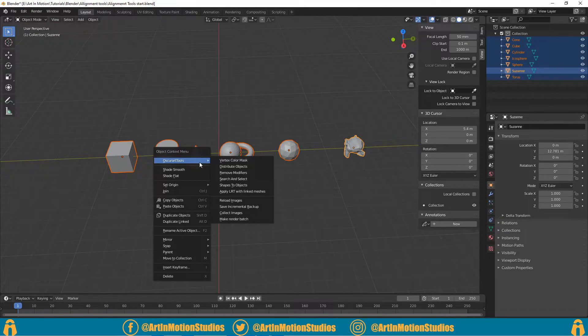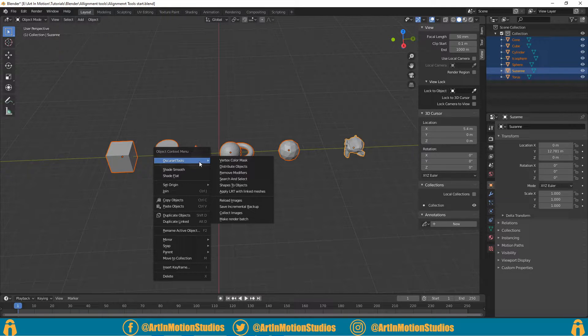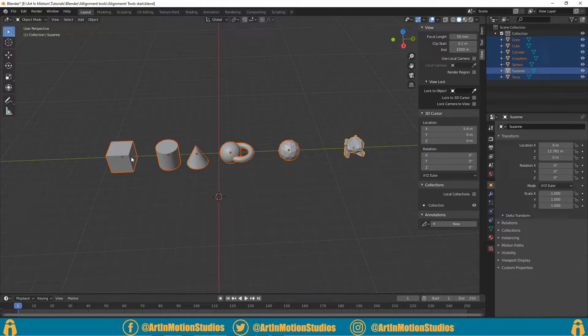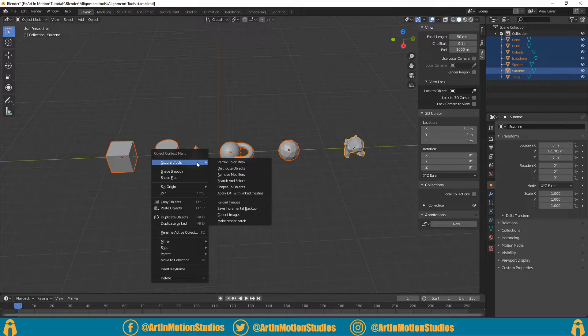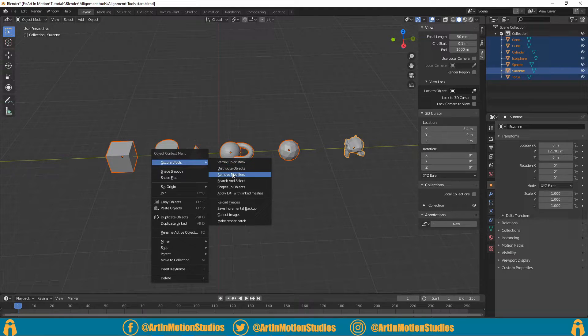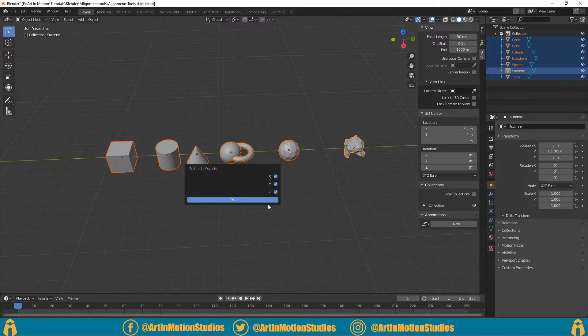will align those objects in that order, but it will also space it out between the first and the last objects that you select. So as an example, distribute...